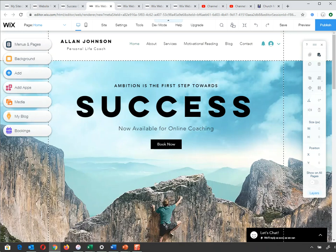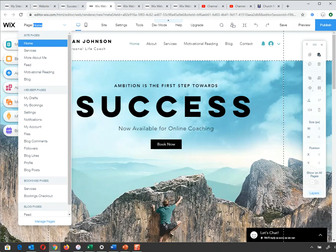I'm going to introduce you to the menu up here on top. If I click the down arrow, it shows me all the pages: Home, Services, More About Me, Feeds, Motivational Reading, and Blogs. There are other pages in the member section behind a password-protected area.